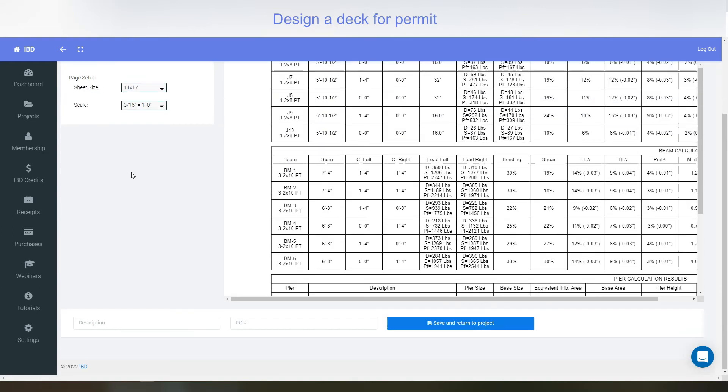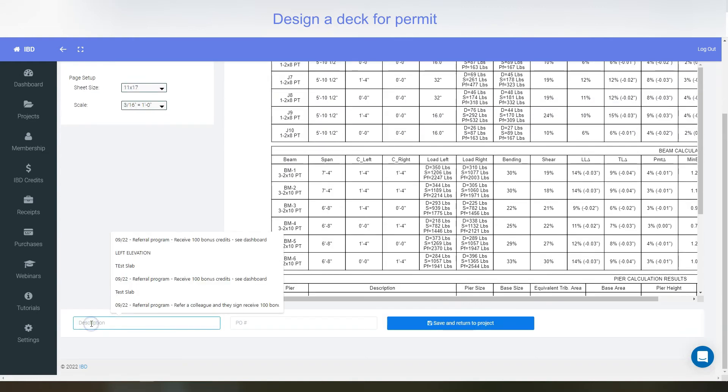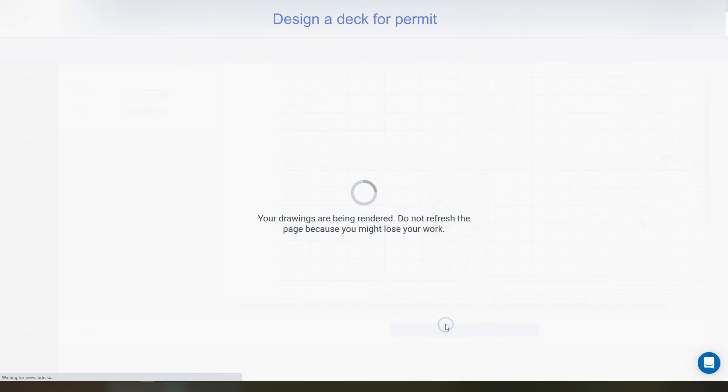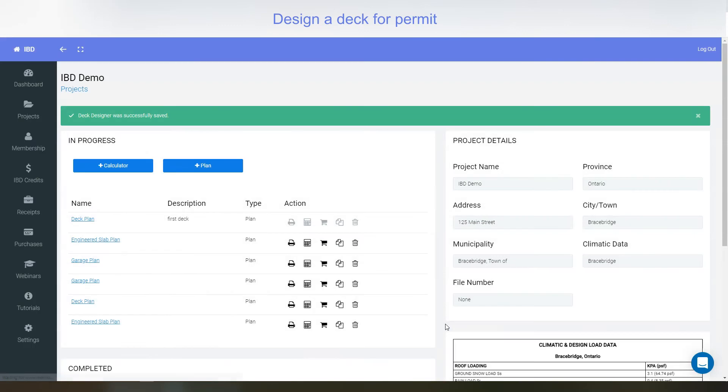So that would be it for designing a quick deck. I'm just going to select here. Maybe I'll give it a name as maybe first deck. First deck. And then you select save and return to project.